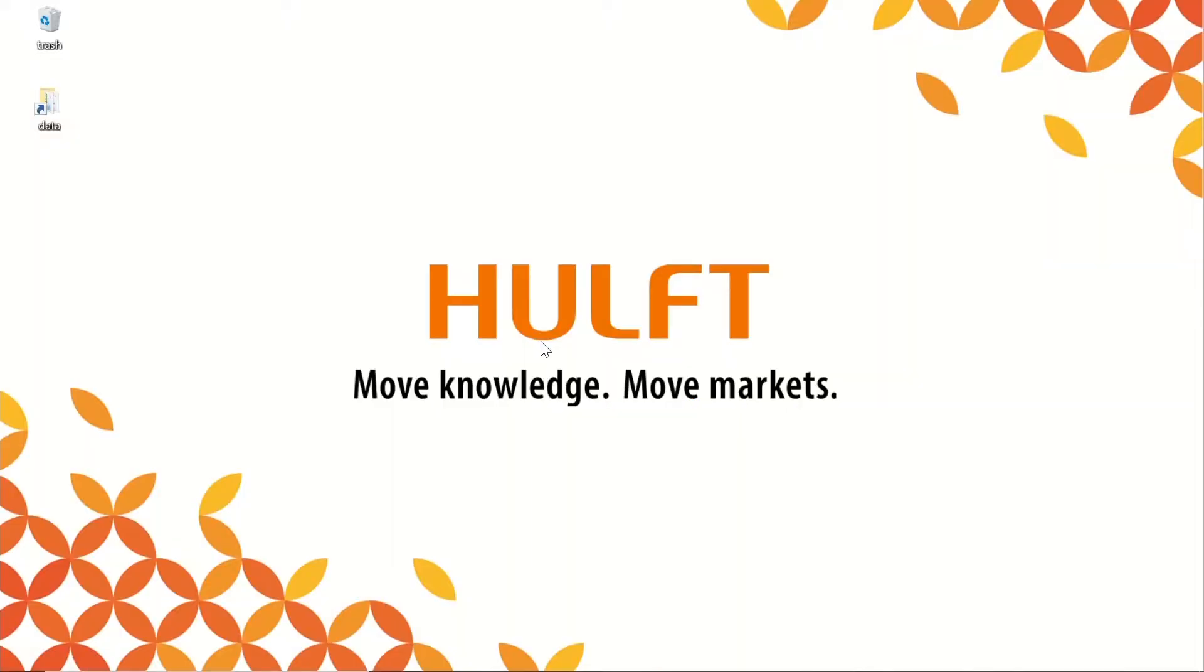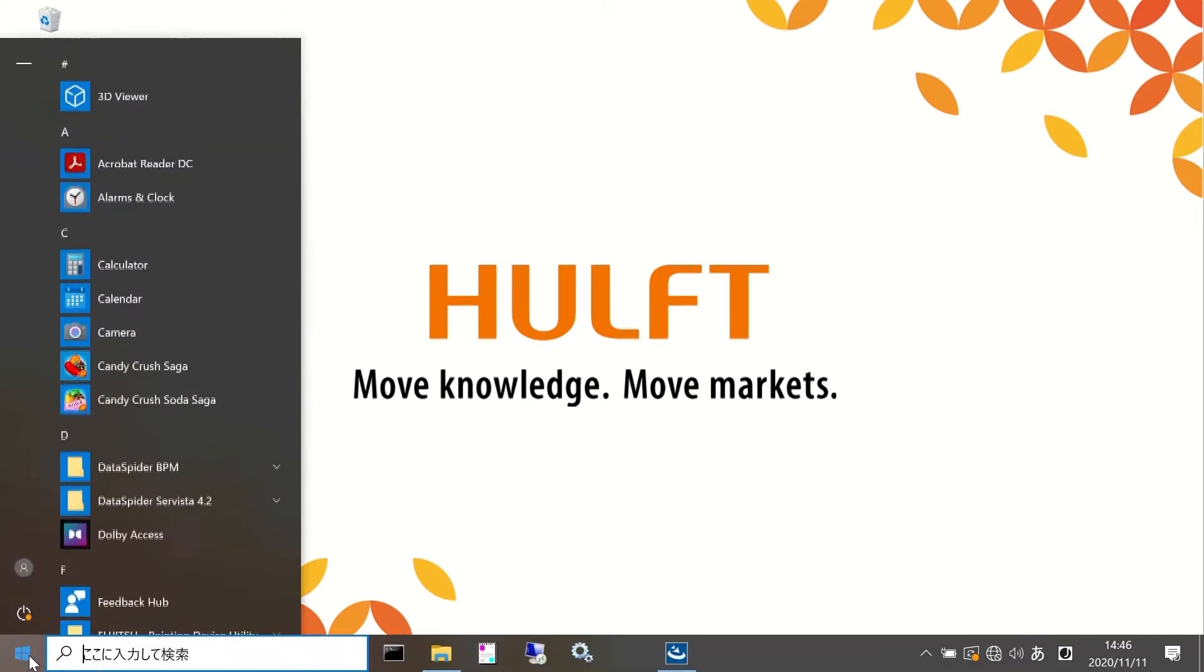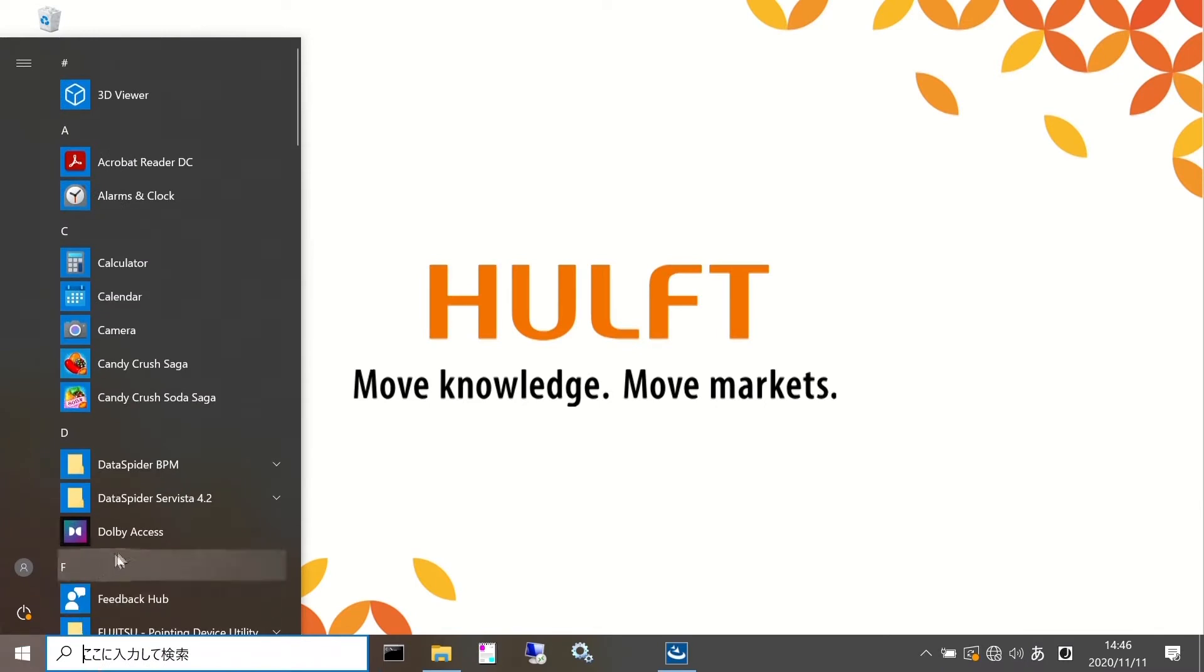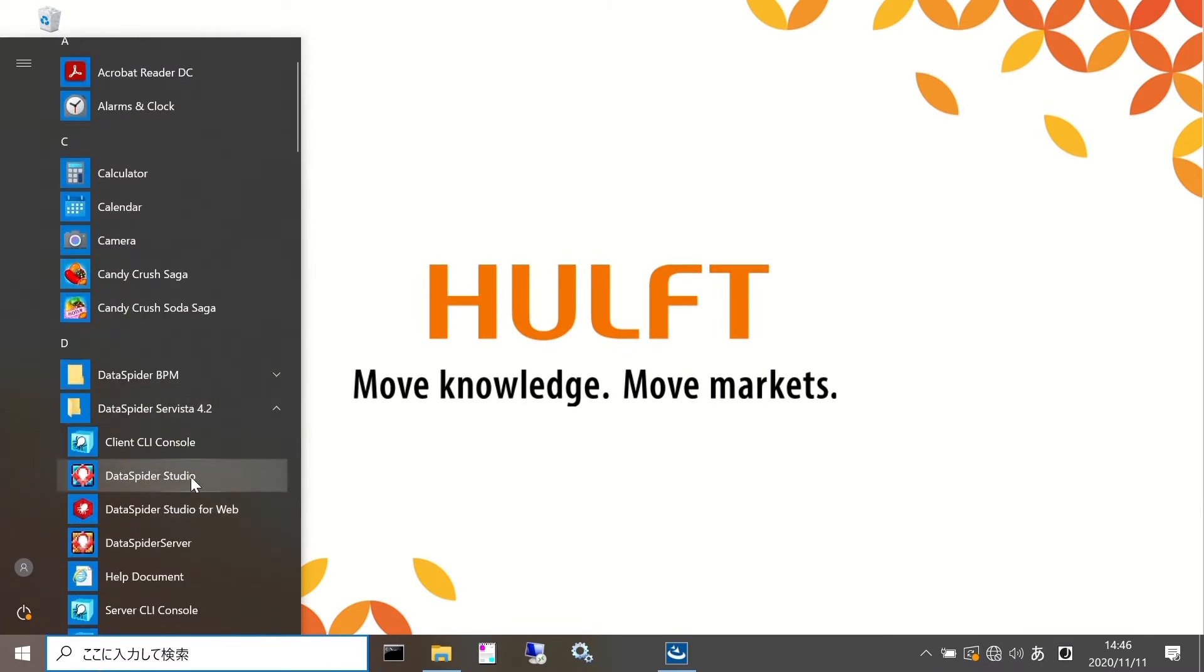Next, start the client, DataSpider Studio. Same as before, open DataSpider Servista 4.2 from the Start menu and click on DataSpider Studio.